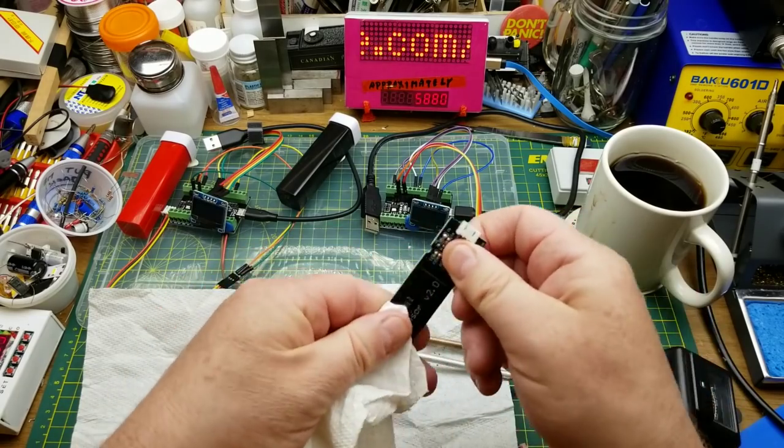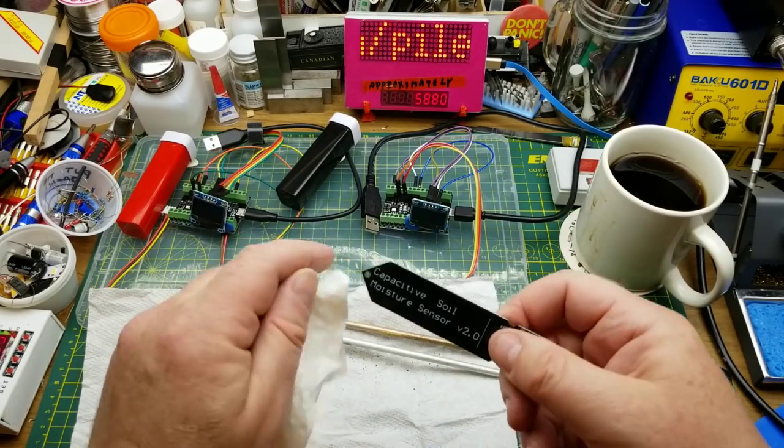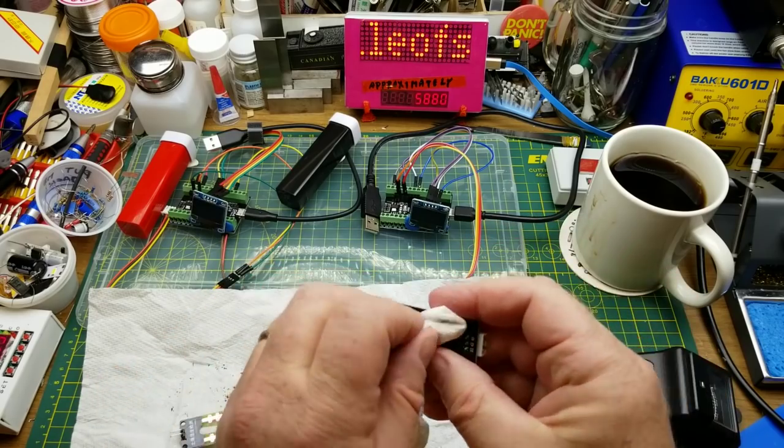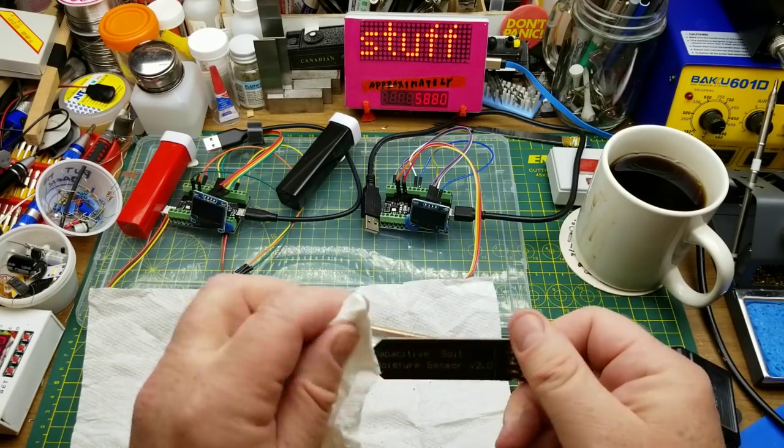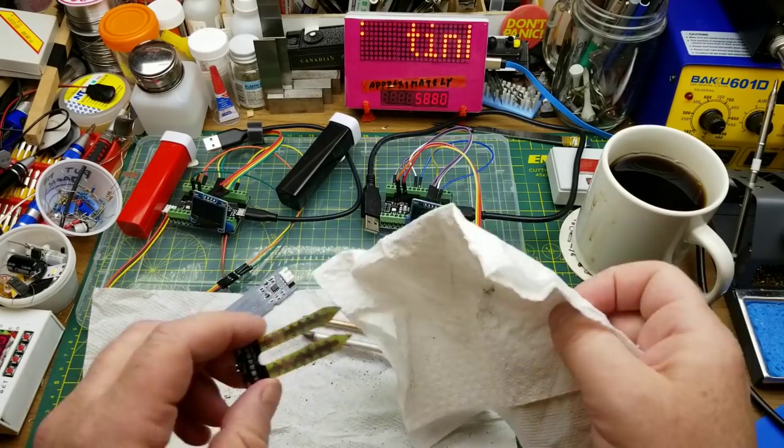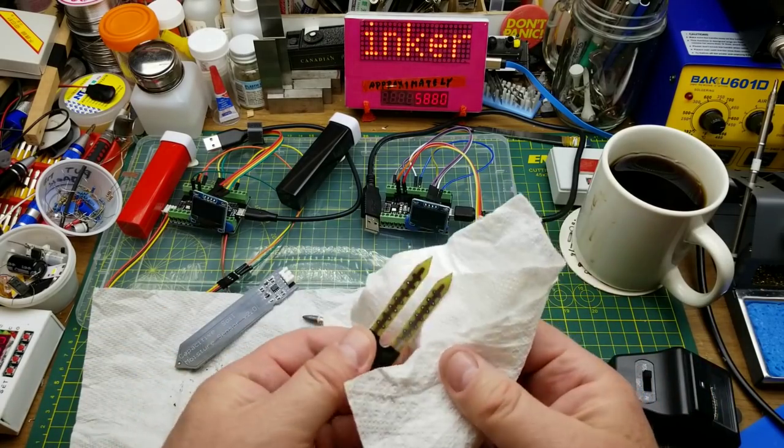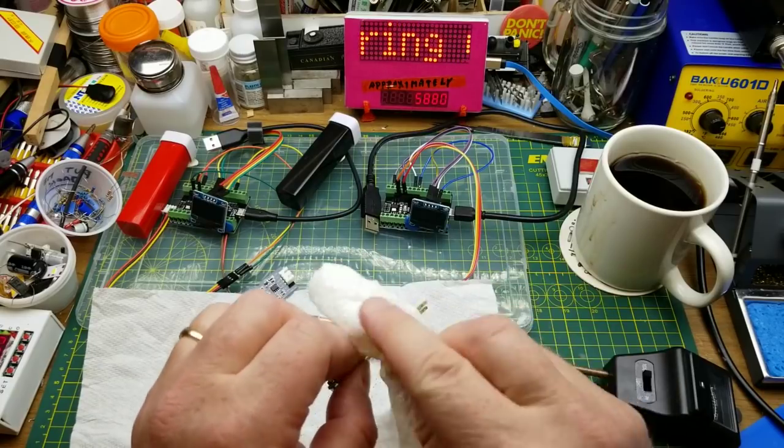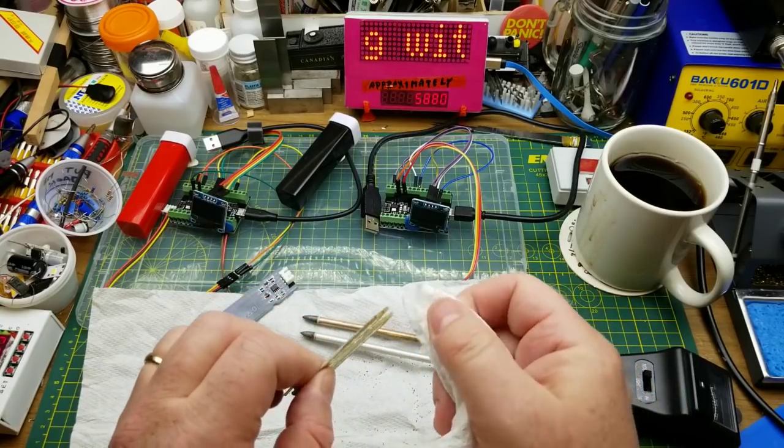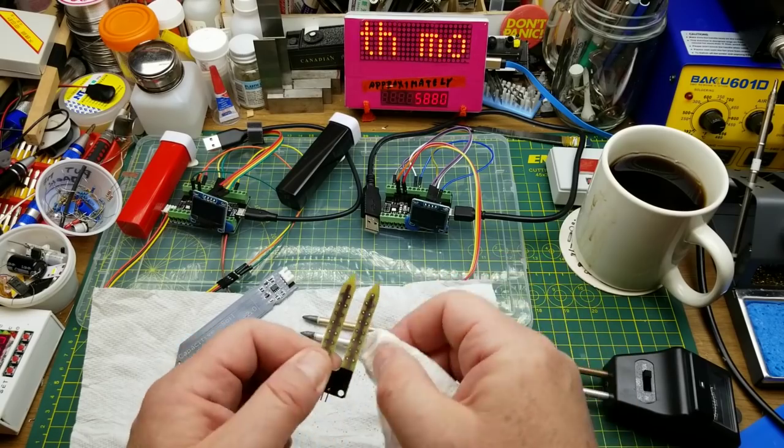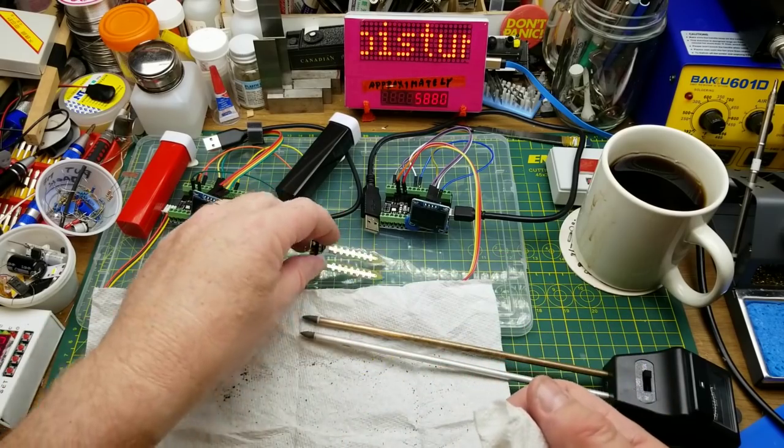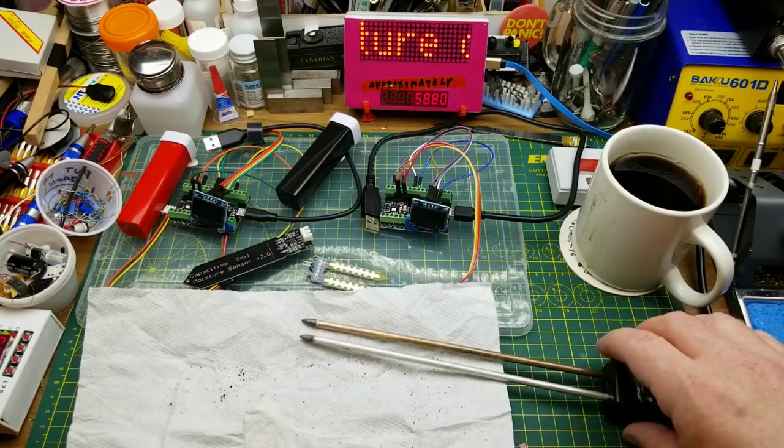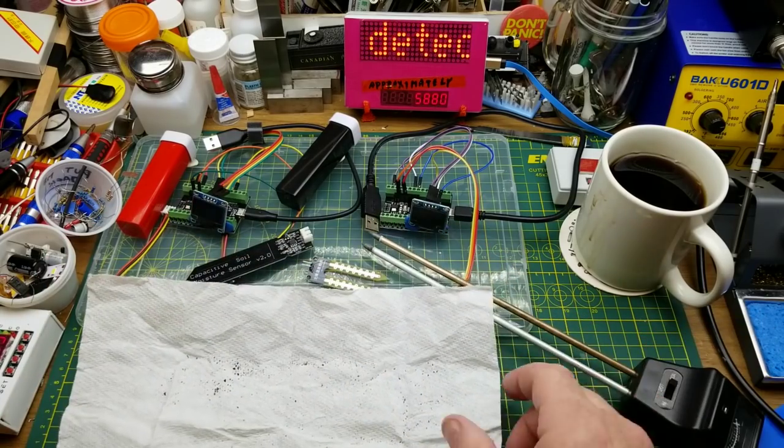So that was interesting. Actually this capacitive one especially reacts quicker in real dirt than it did with my sponge tests. So that's interesting to know. And this guy, the resistive one, always responded quickly to everything. But it is reasonable to note that they all perform quite well in a real world situation. So that's cool.